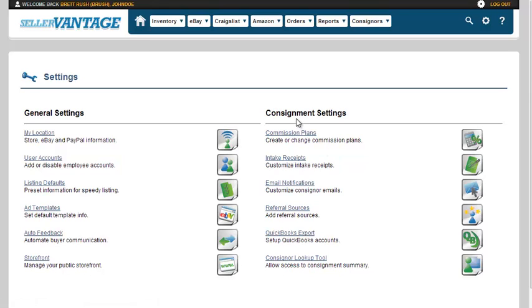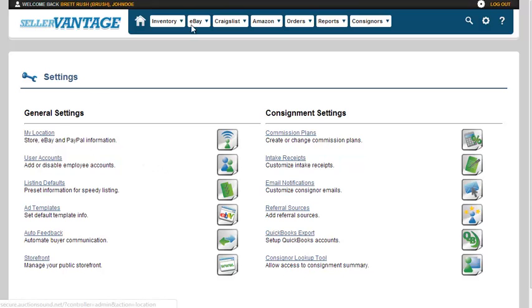Now if you're not doing consignment you will not see any of these over here on the right. If you need to toggle whether or not you are doing consignment or are doing inventory, that would be under my location.